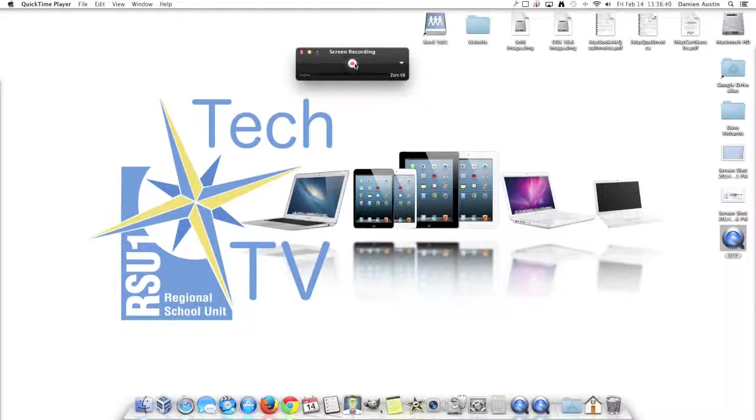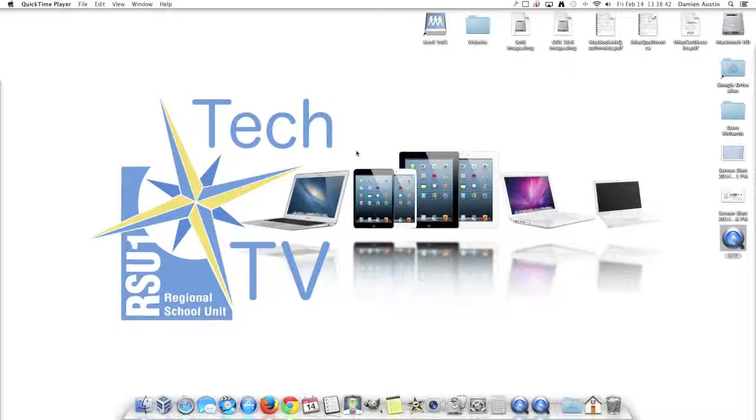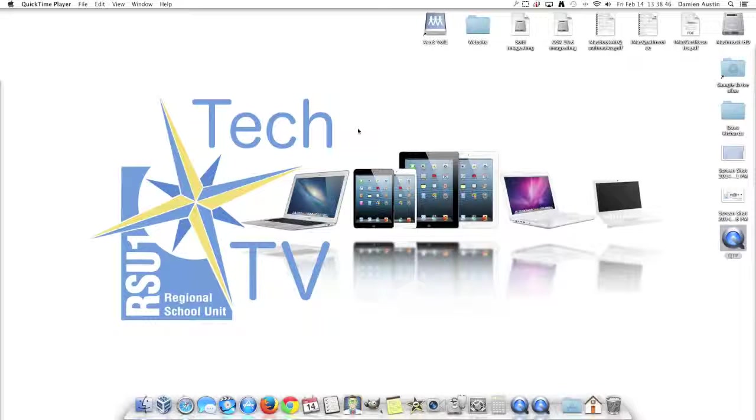If you click record, and then single click, it starts recording the entire screen. Once you have a recording down, hit the stop button.